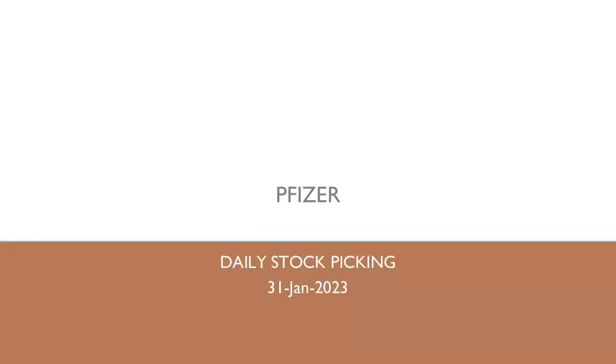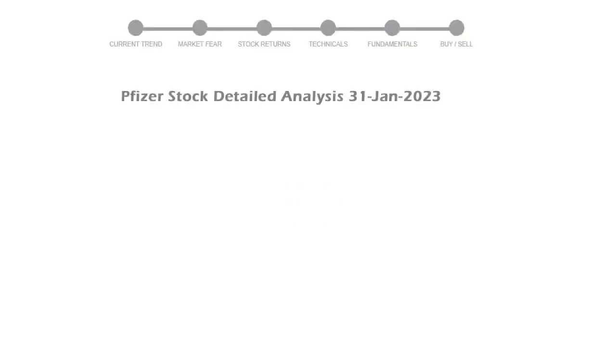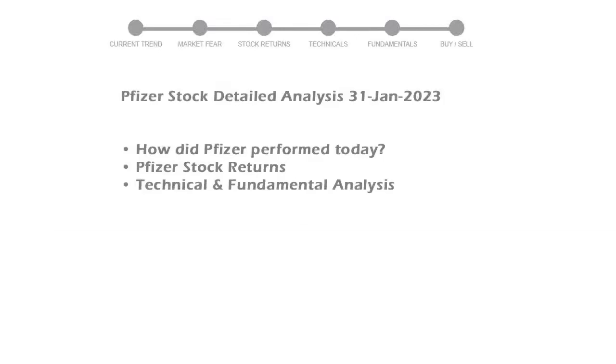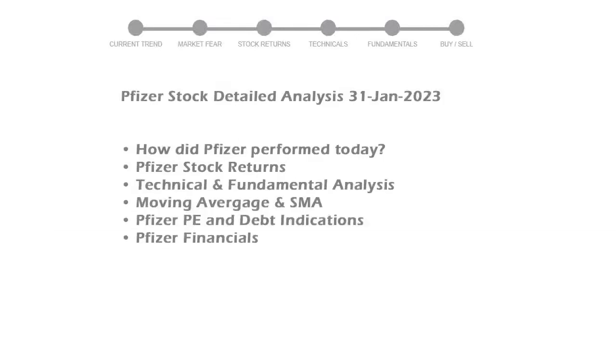Let's look at Pfizer stock and see if it's worth owning today. We will cover all these points for better stock picking.